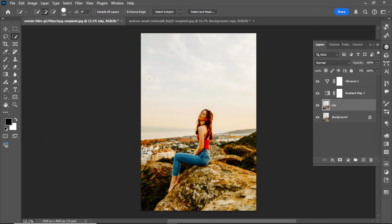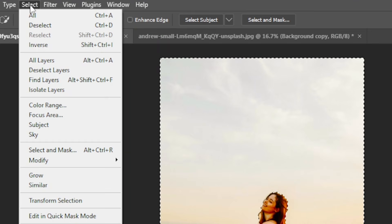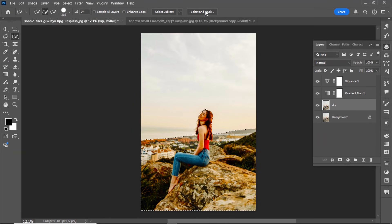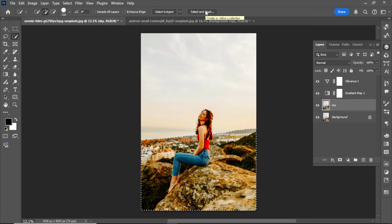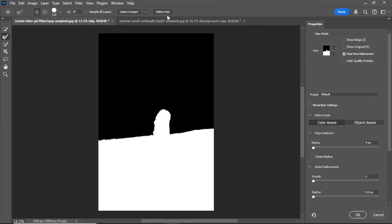Use the quick selection brush to select the sky. Invert the selection by going to Select, Inverse. Click on Select and Mask.